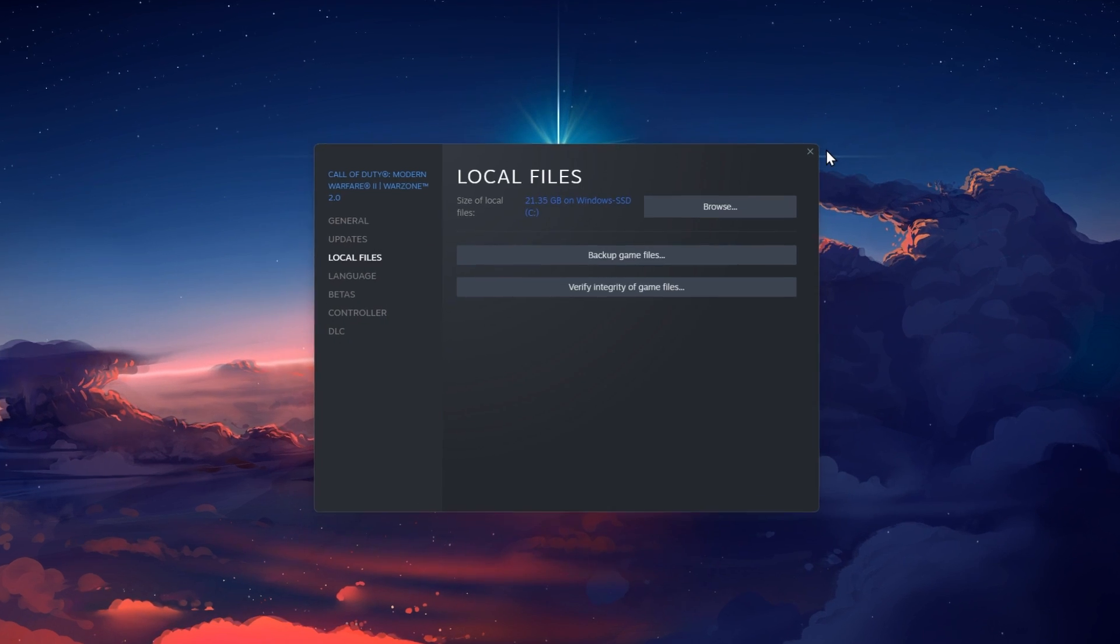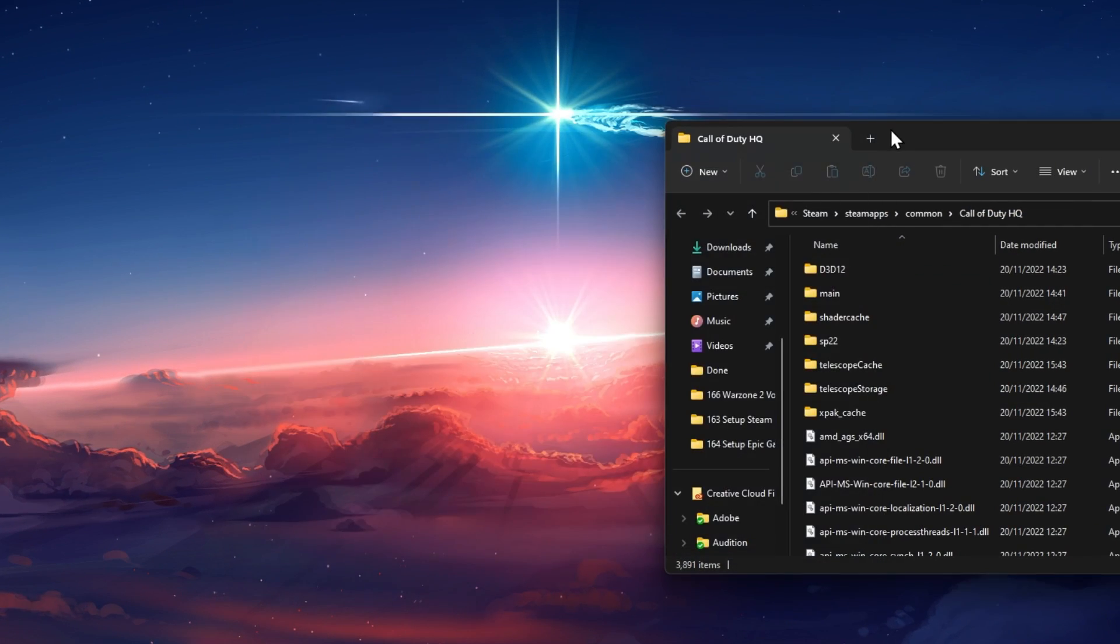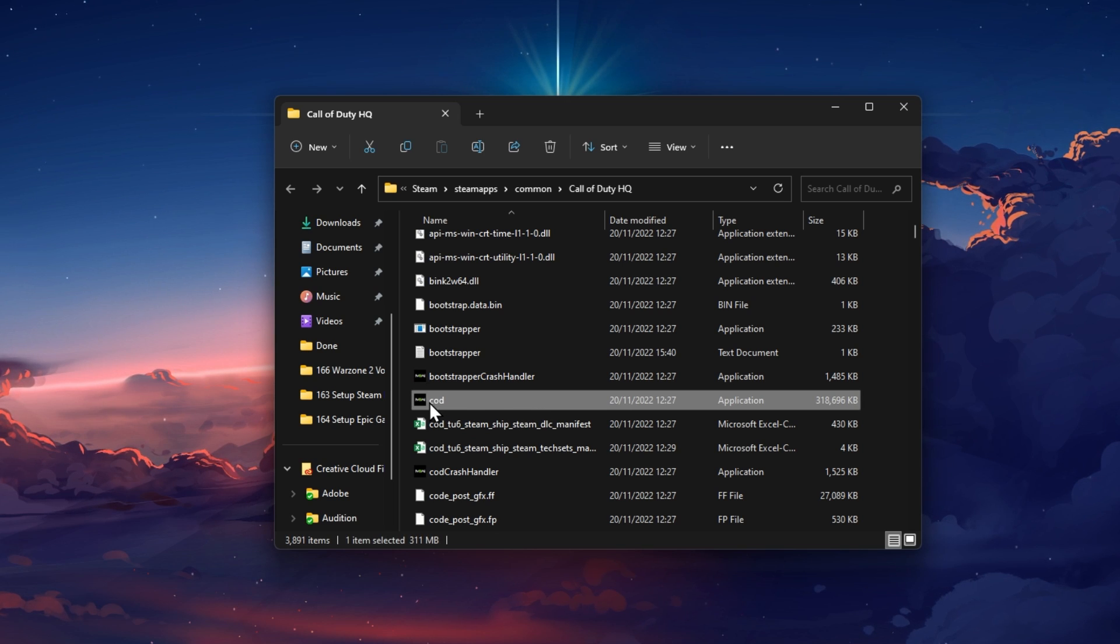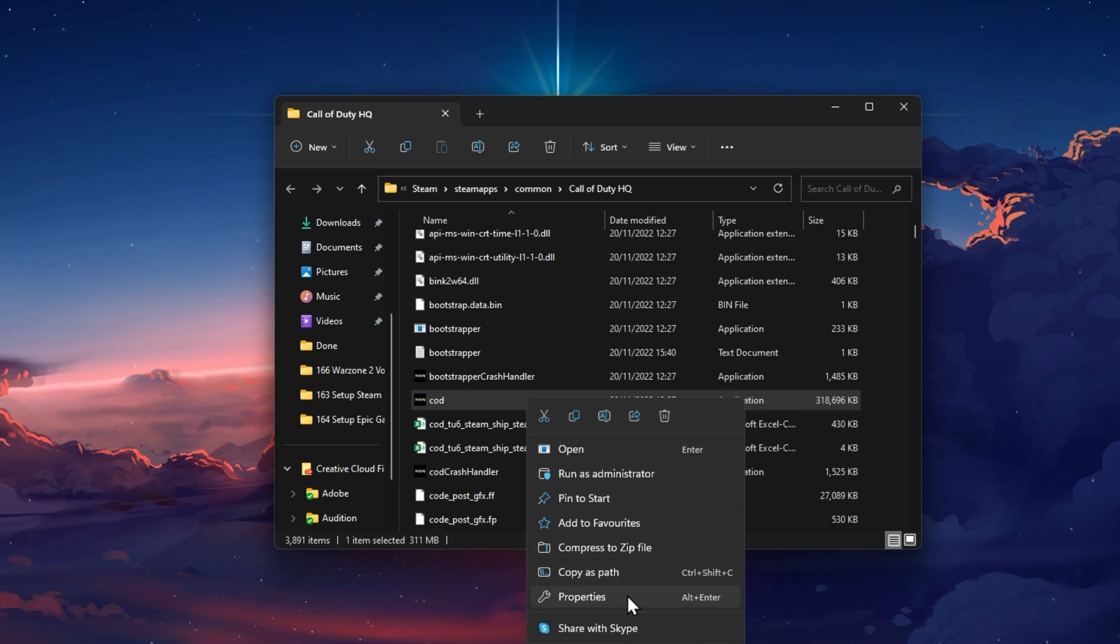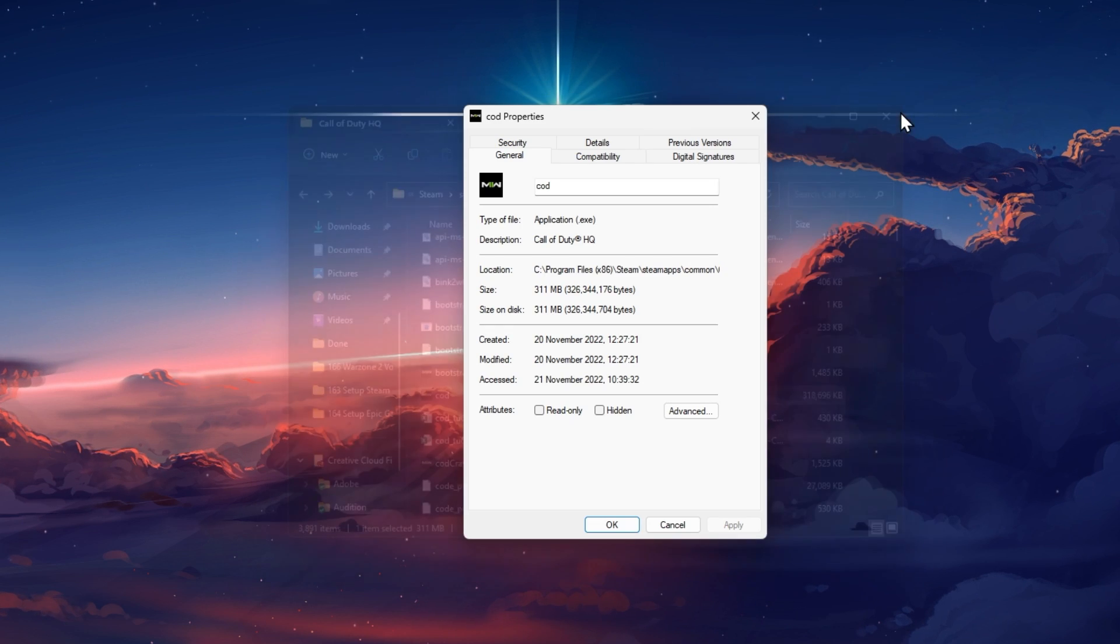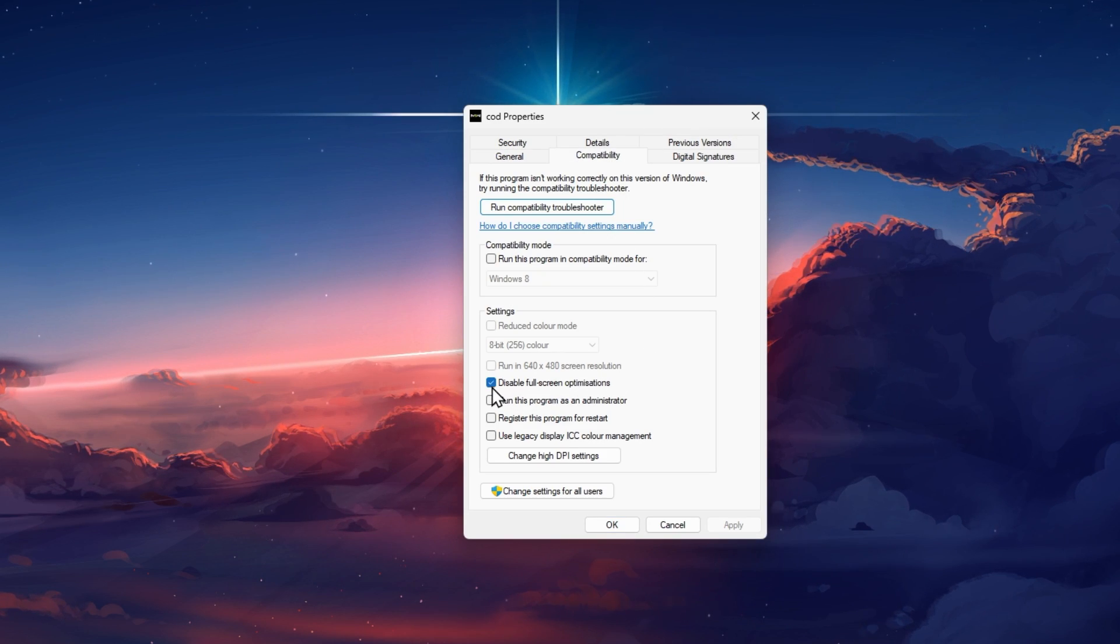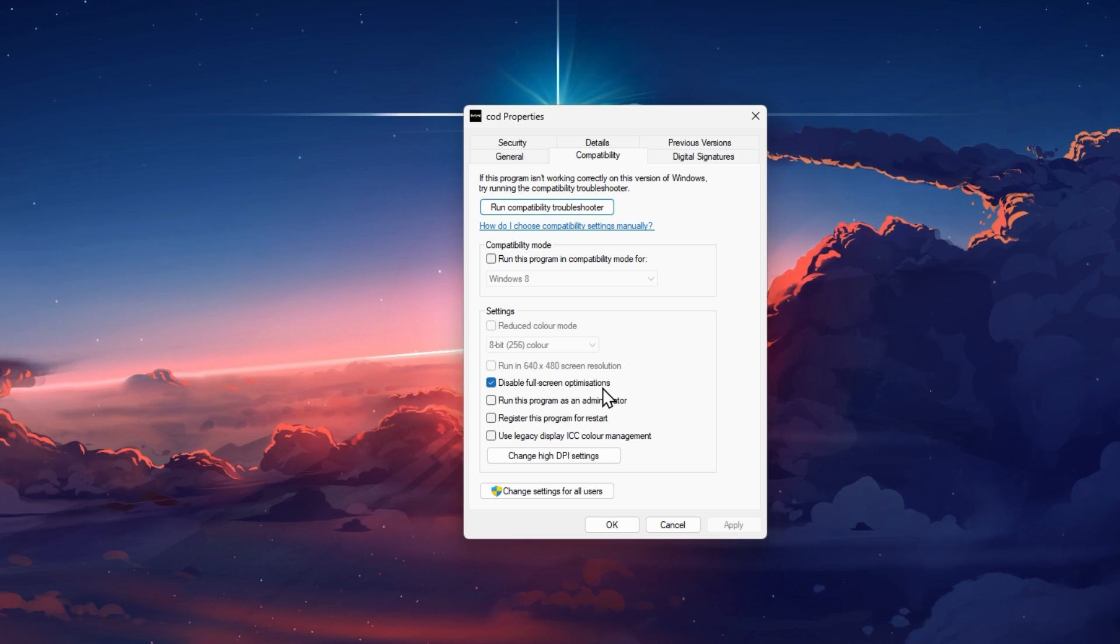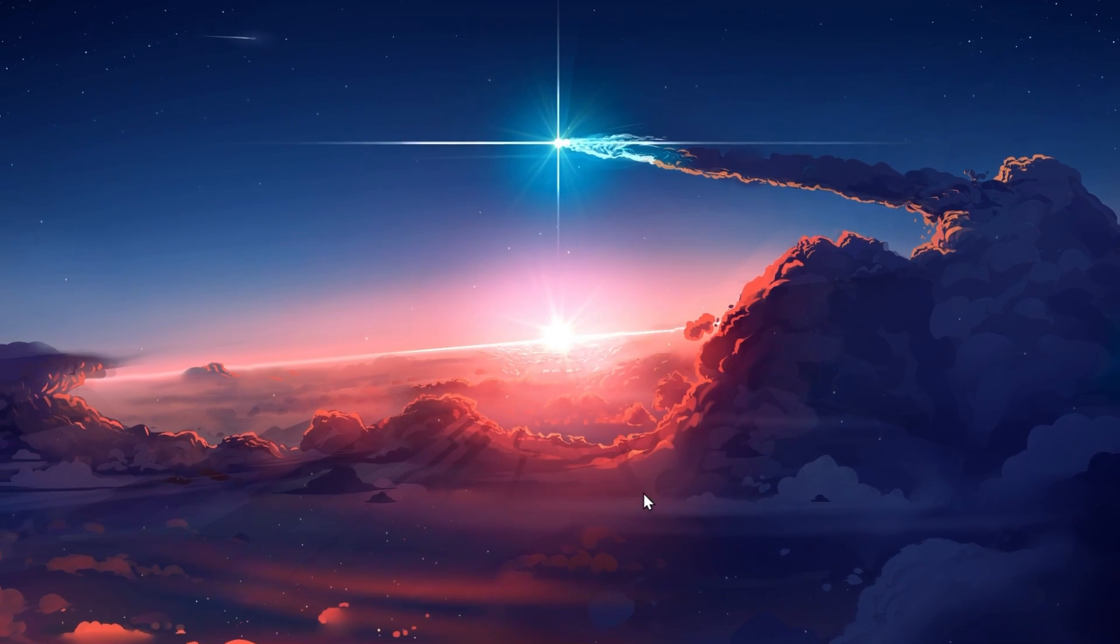When this is done, click on Browse in your Local Files window to access your Warzone 2 Game Files. Here, right-click the CallOfDuty.exe application to get to its properties. In the Compatibility section, make sure that the Disable Fullscreen Optimization option is enabled. Apply your changes and then you can close this window.